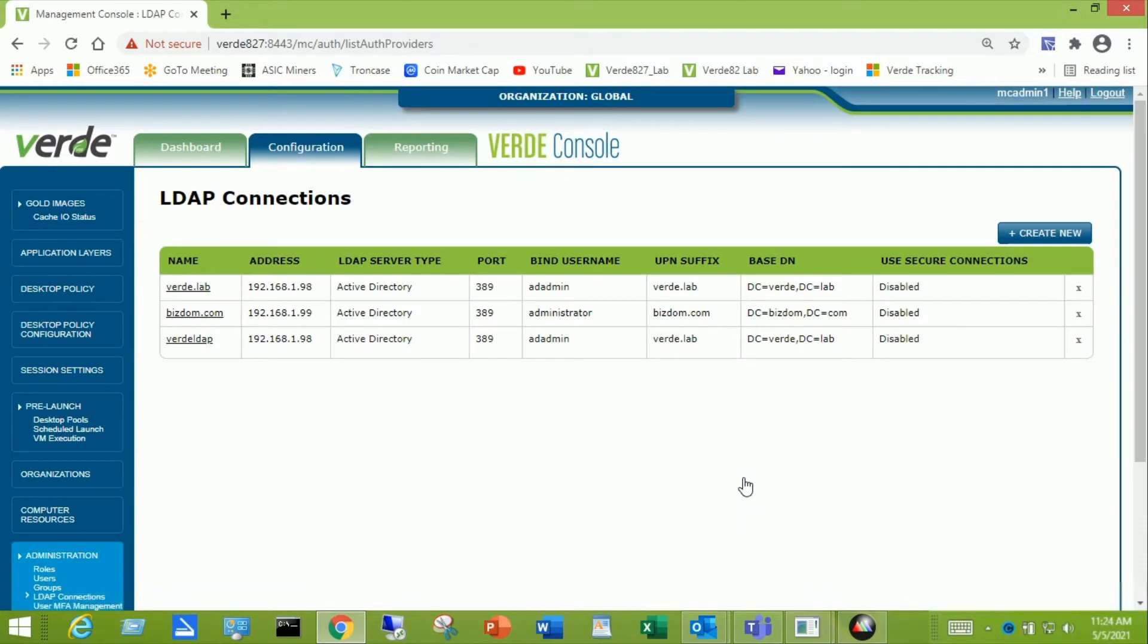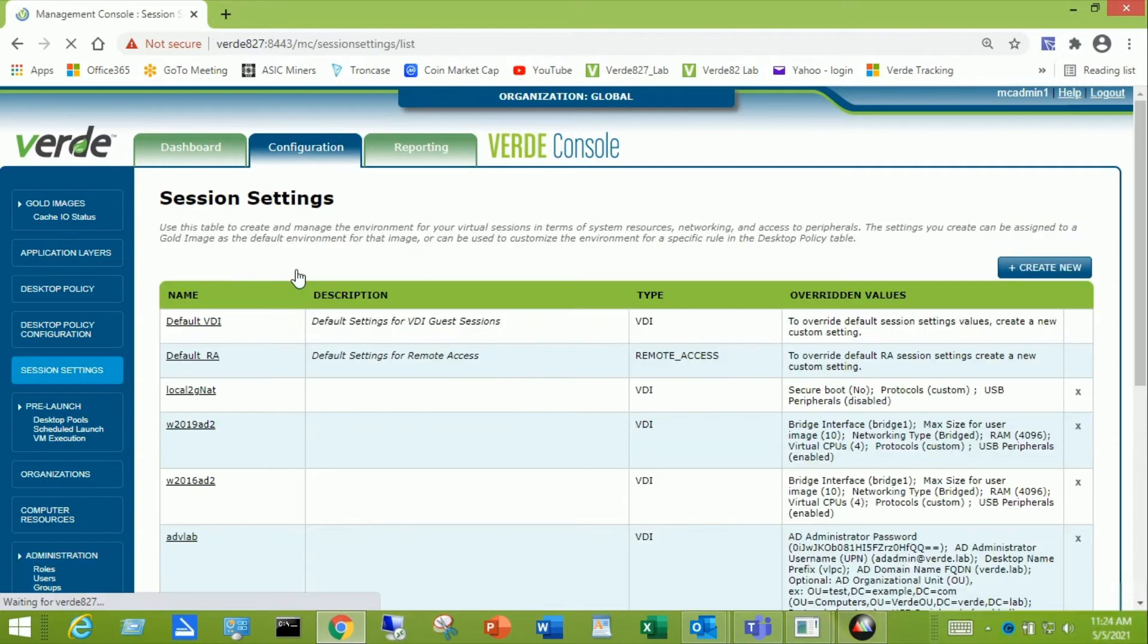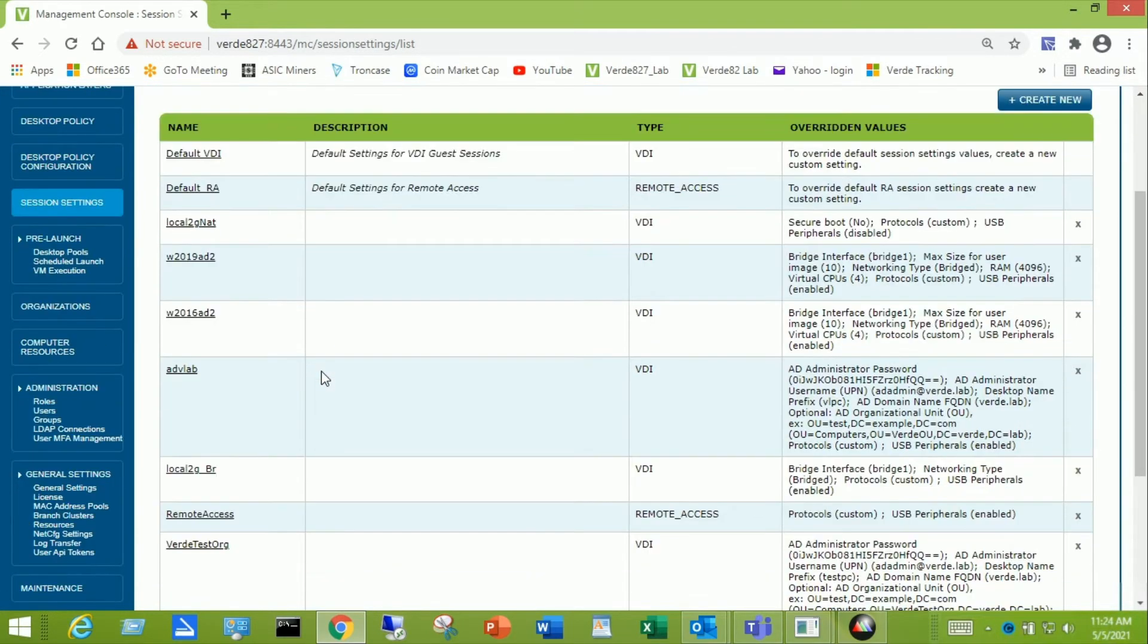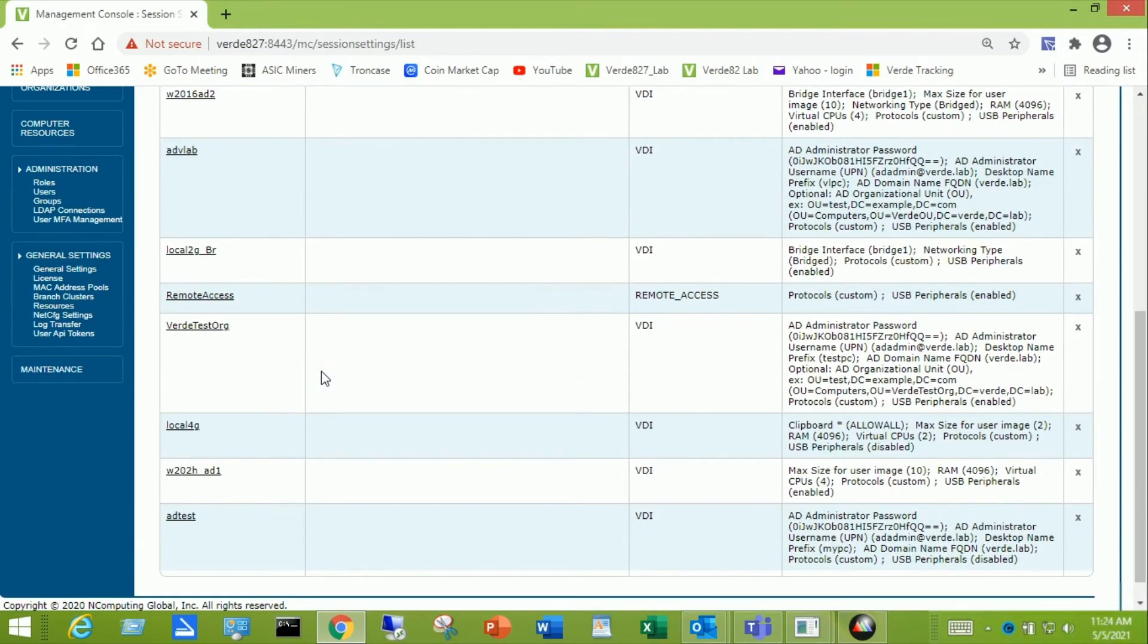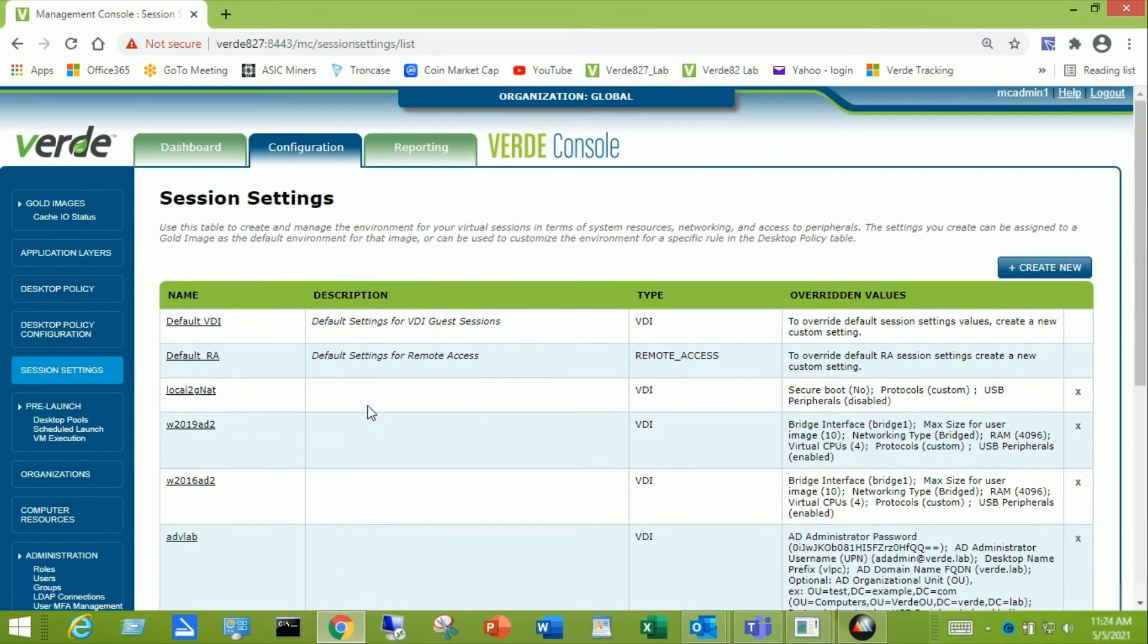And the second thing that we need is to configure session settings. We go back to the configuration pull down and we come down to session settings. And if you already have a session setting that you want to use, you can just click on edit and it will edit.